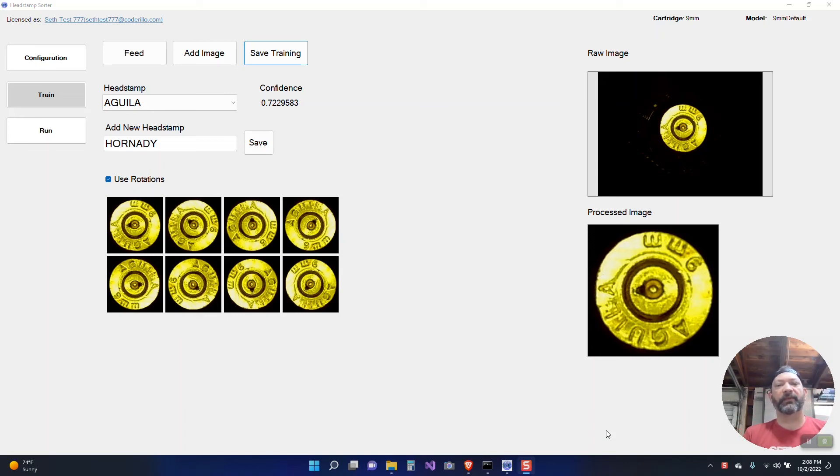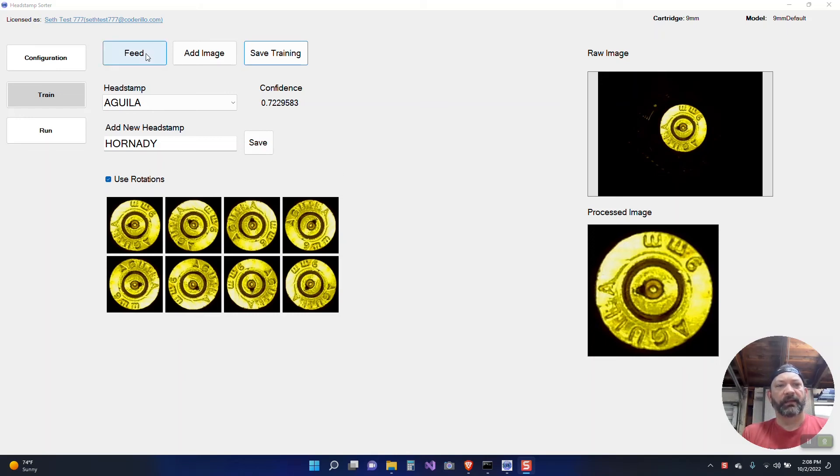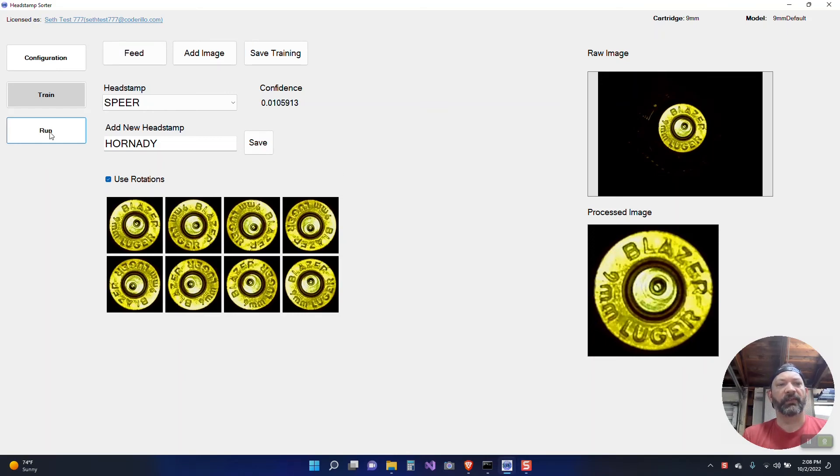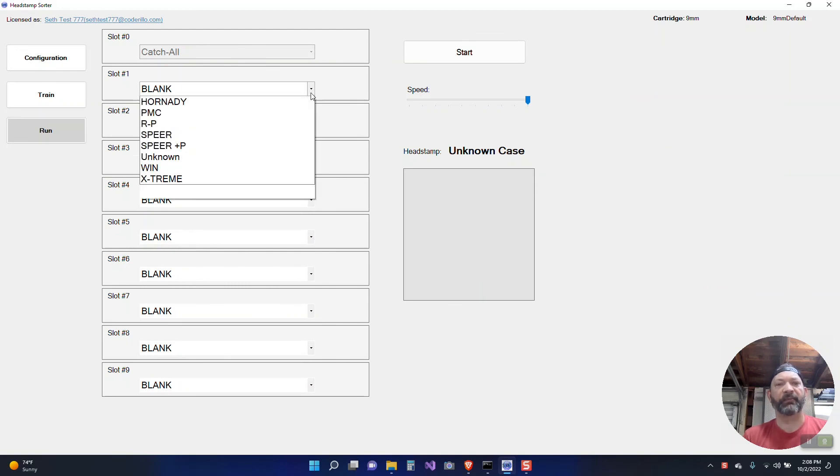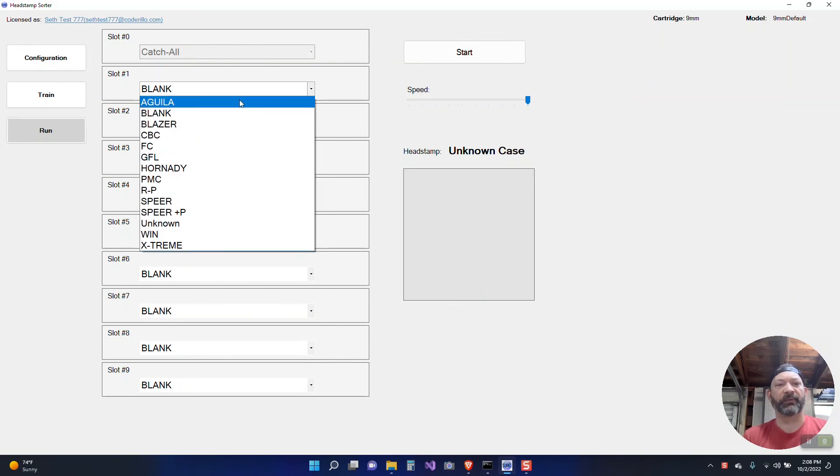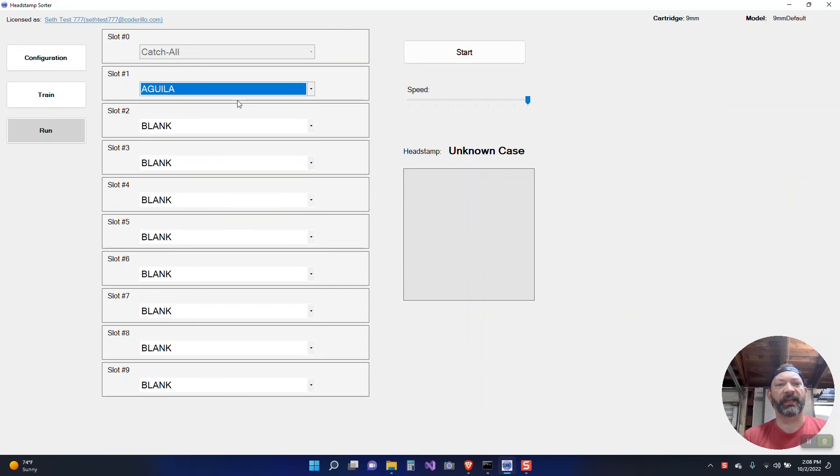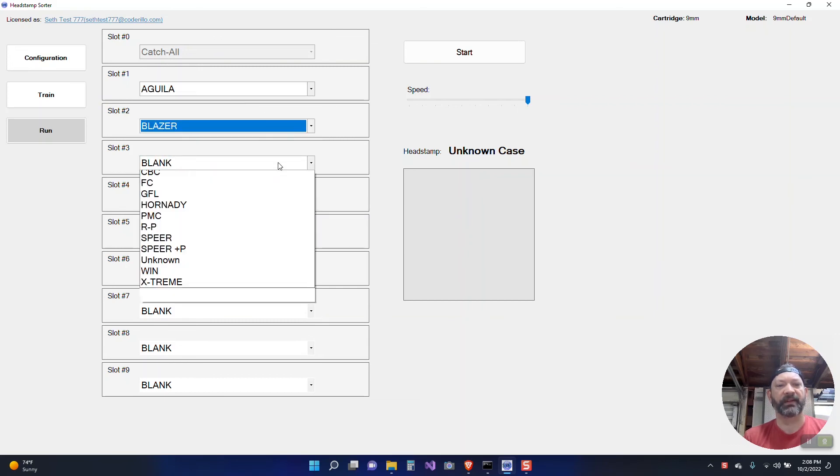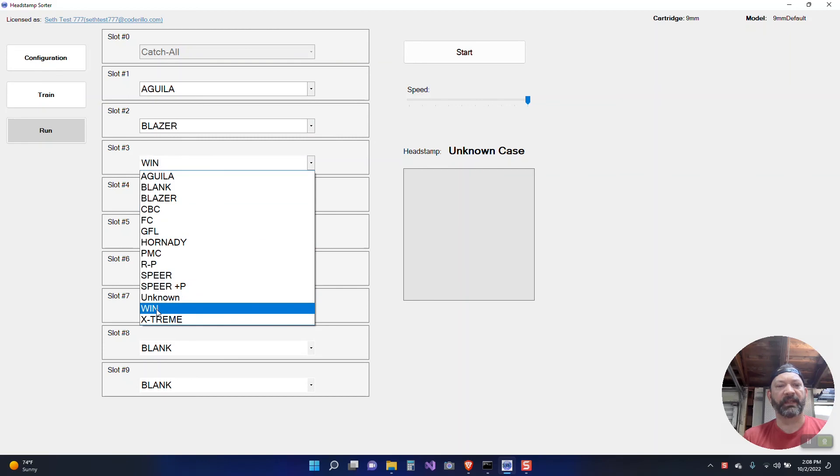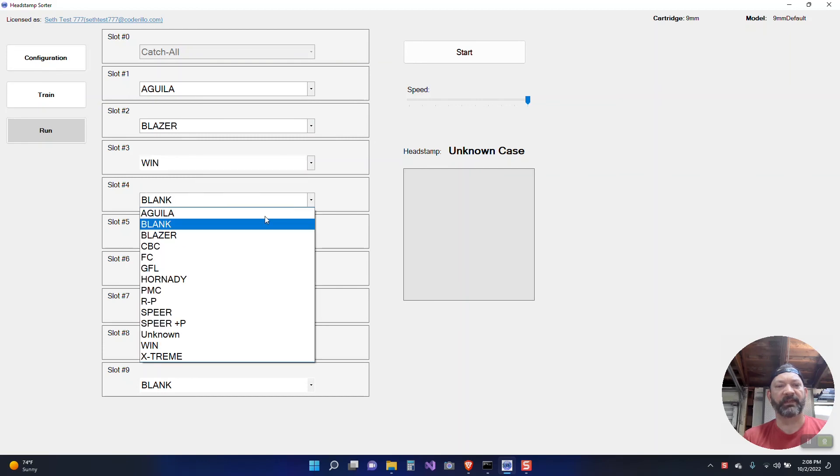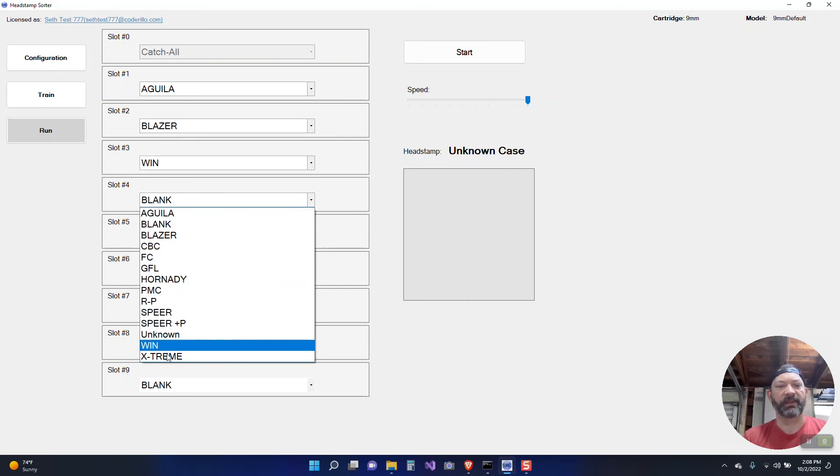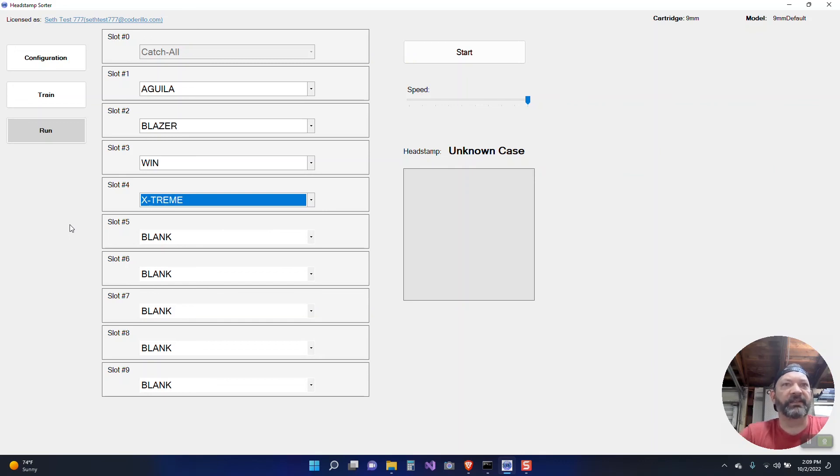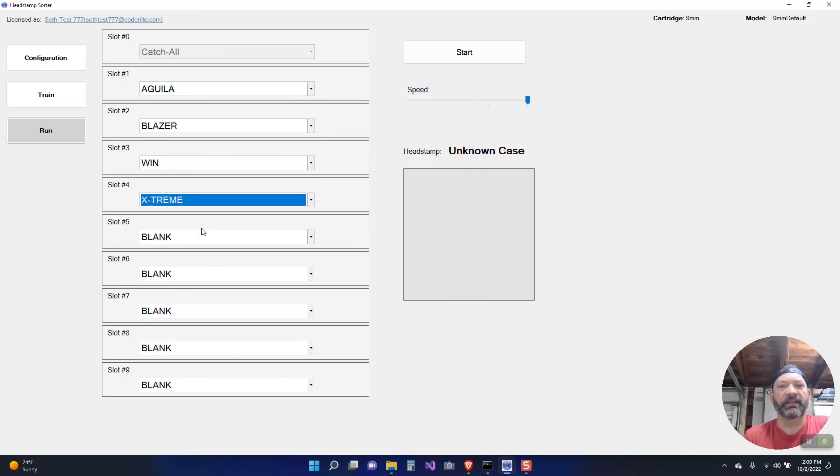So at this point we'll click on the run and set up our slots. So I'm only going to pick a couple but we know we have Aguila in there, we have some Blazer and we have some Win and we definitely have some Extreme. So let's just do the first four slots. The slots you leave blank will not have anything sorted to them and all you need to do at this point once you've got your slots decided is to hit the start button.